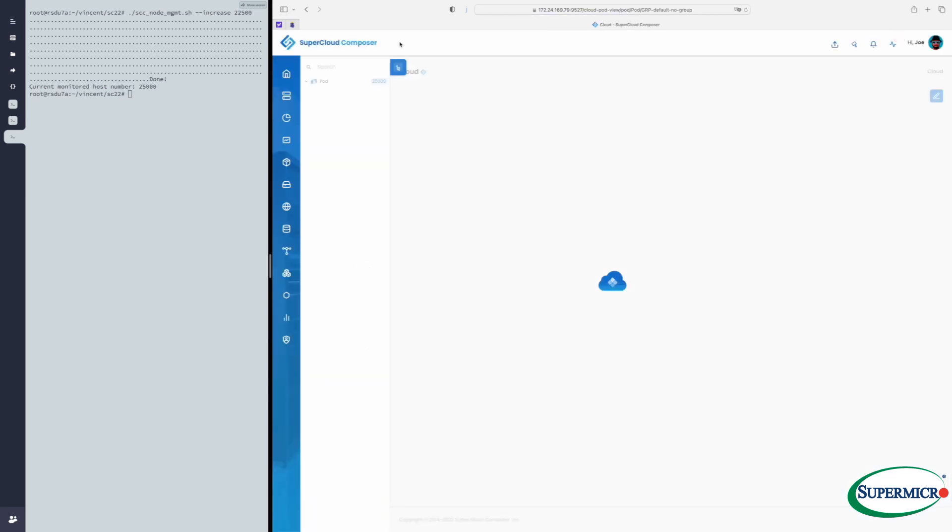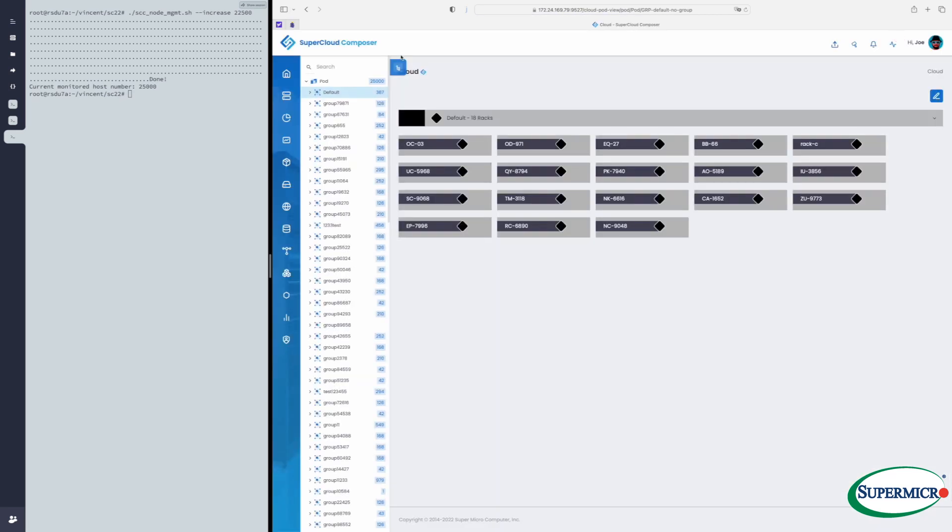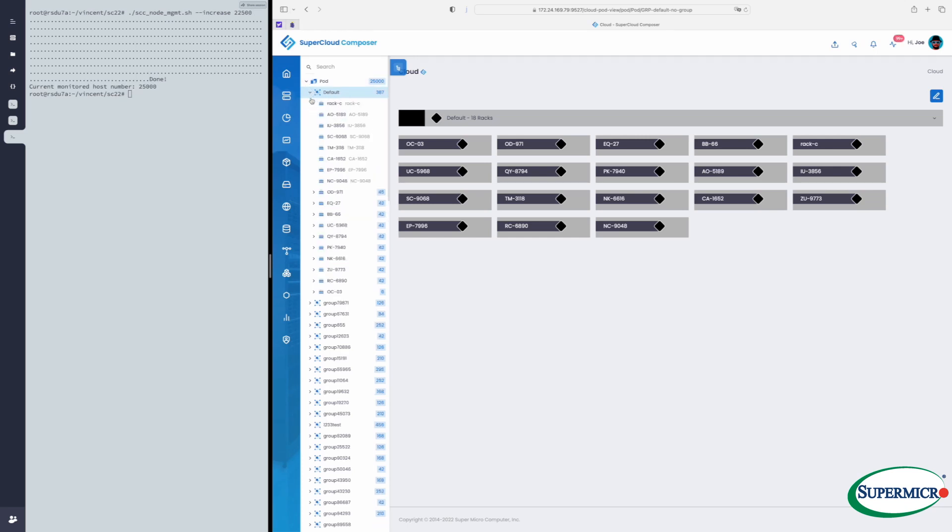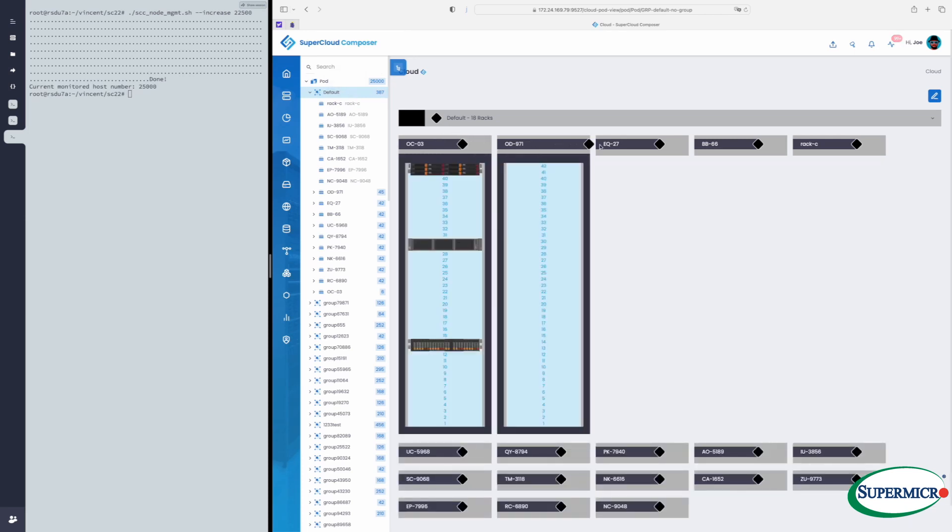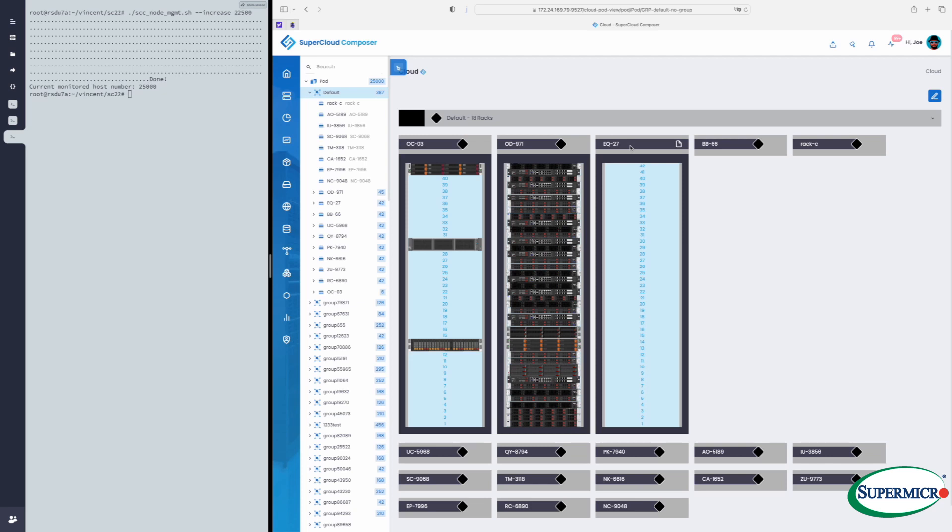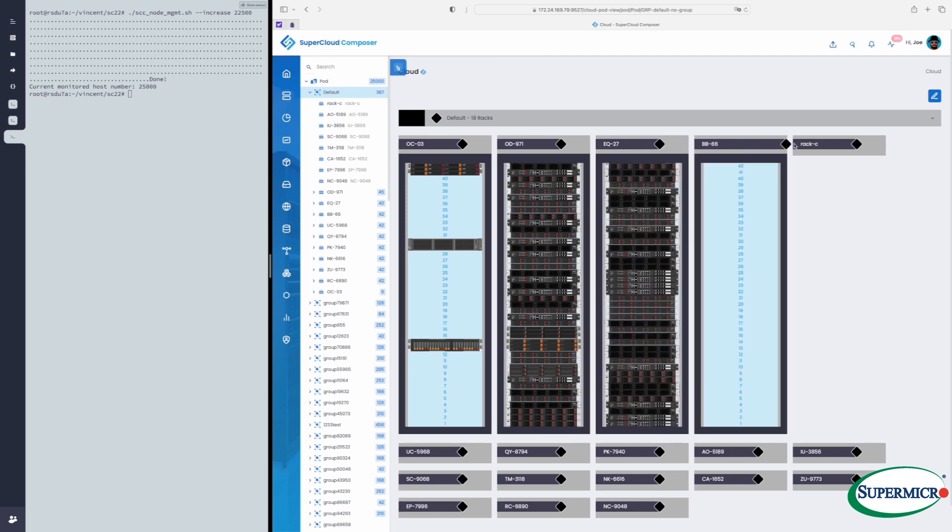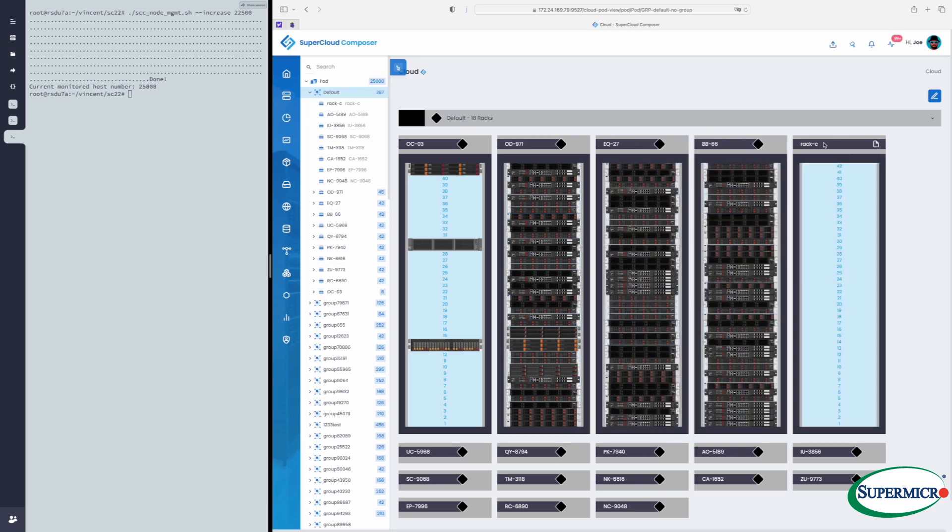Now we've refreshed our display, and we see 25,000 servers. We see a lot more racks and pods in our hierarchical display. And we're going to go in and take a look at a few of these racks and watch as they dynamically update to show the servers that have been injected into the environment.